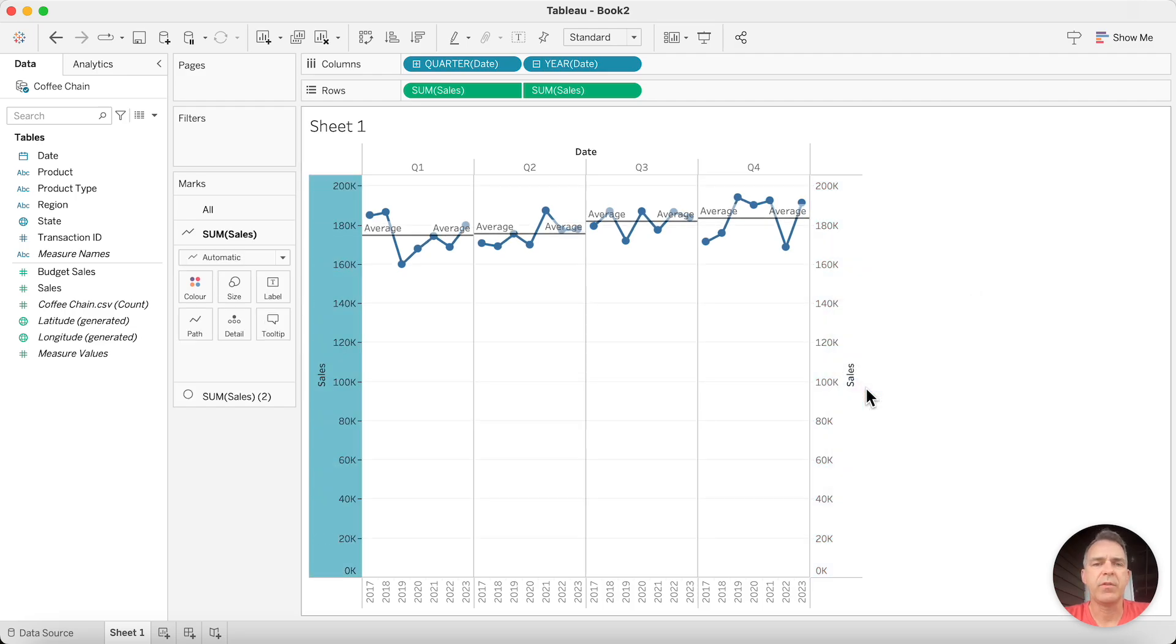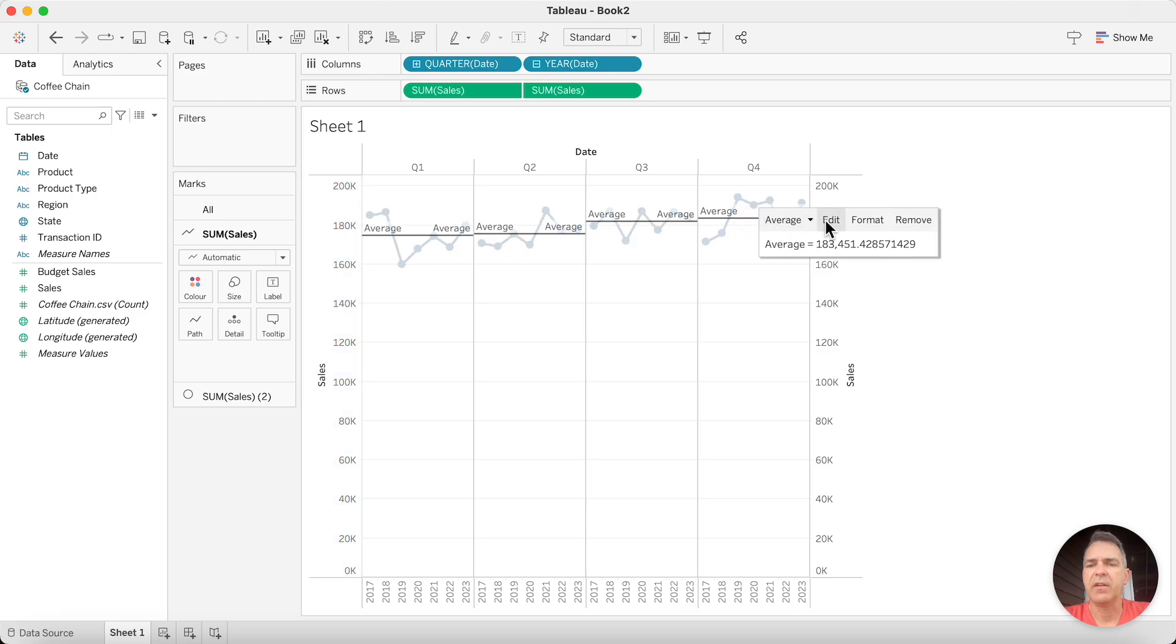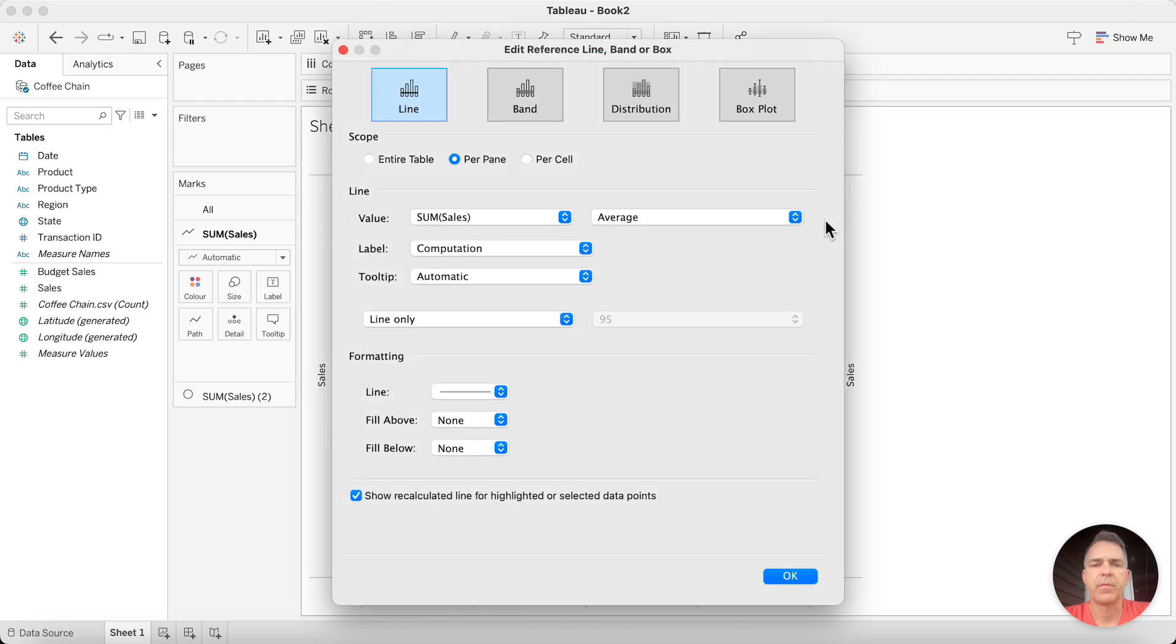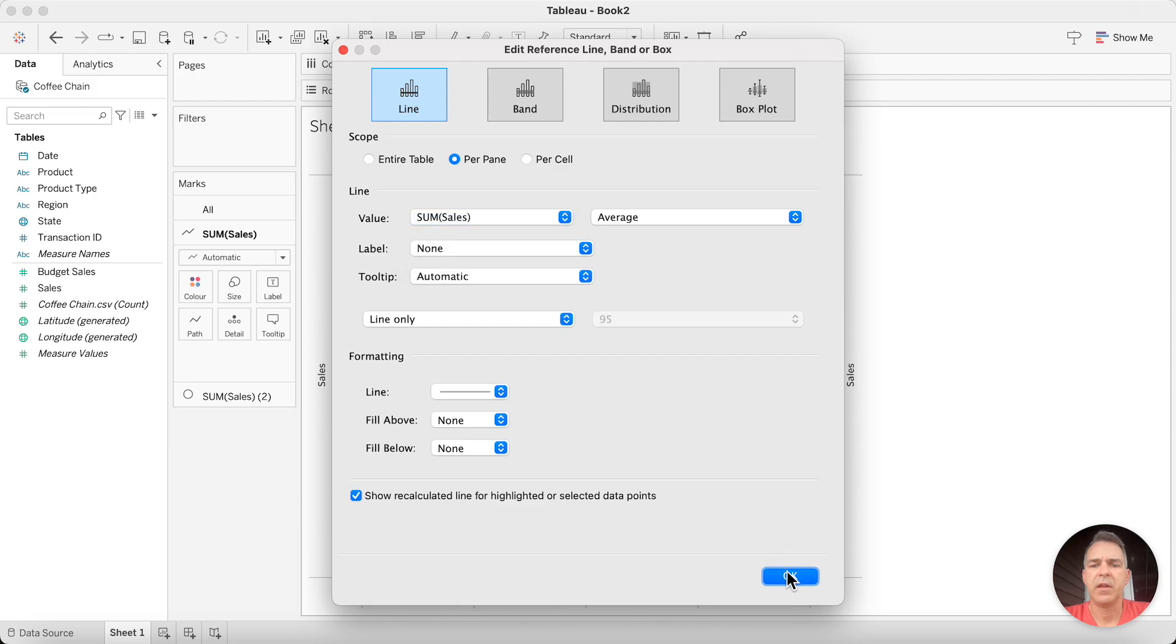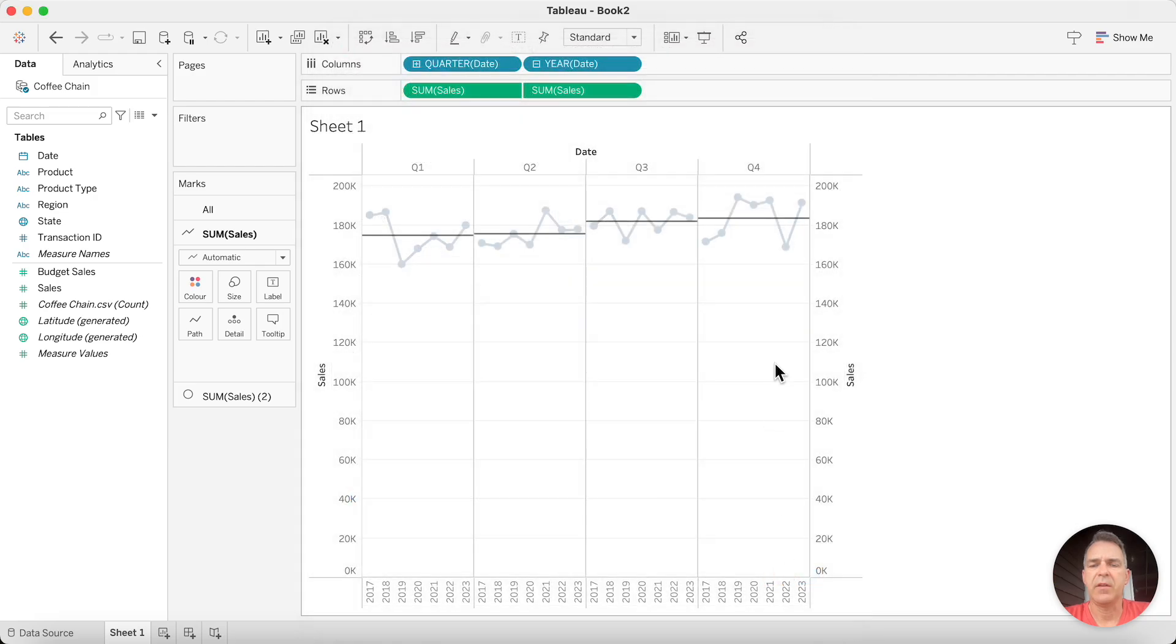We want to get rid of those average words on the reference lines. Click on the reference line and choose Edit. In the label, choose None. Click on OK.